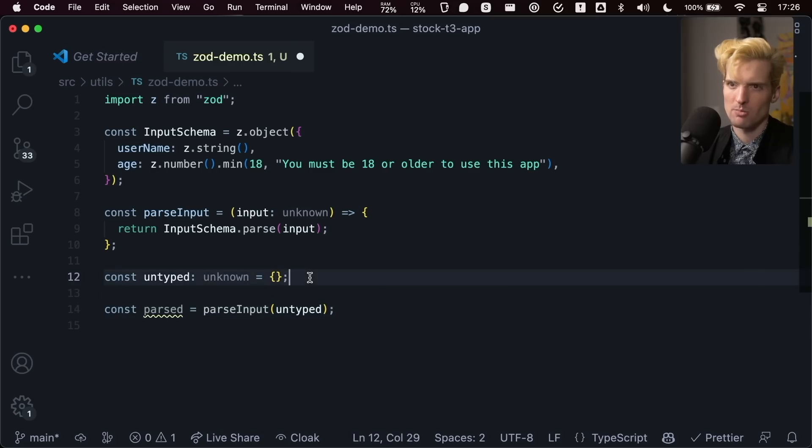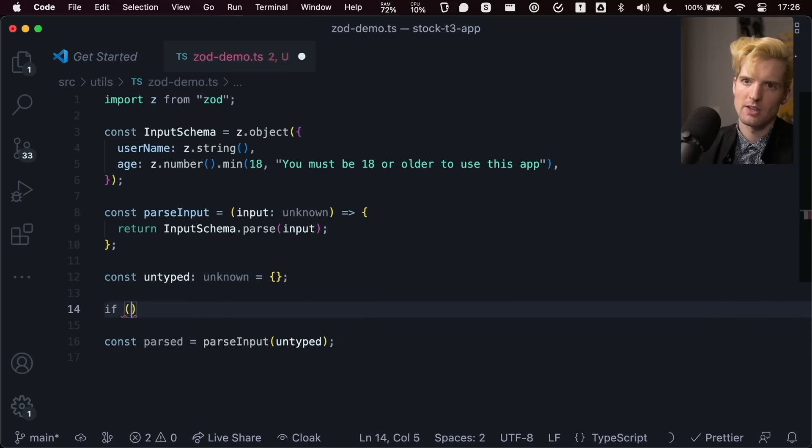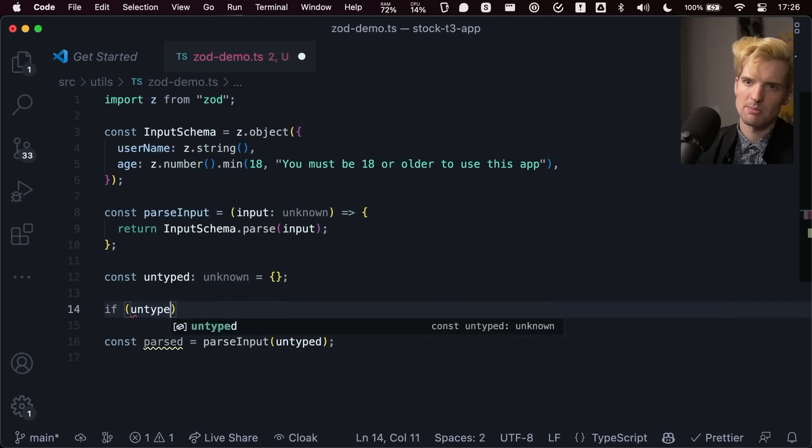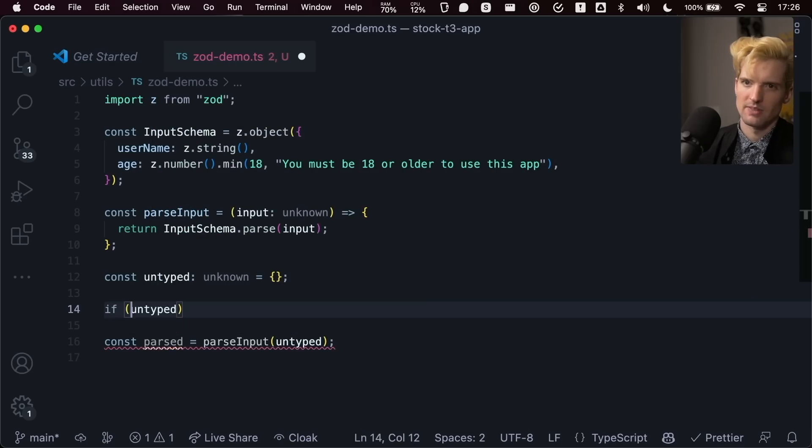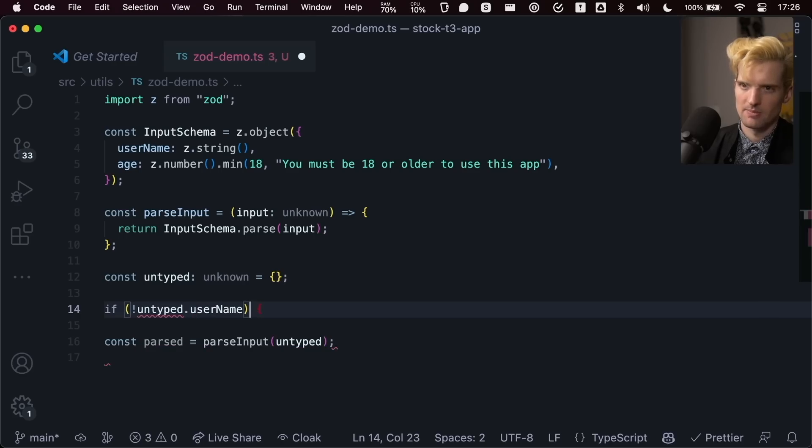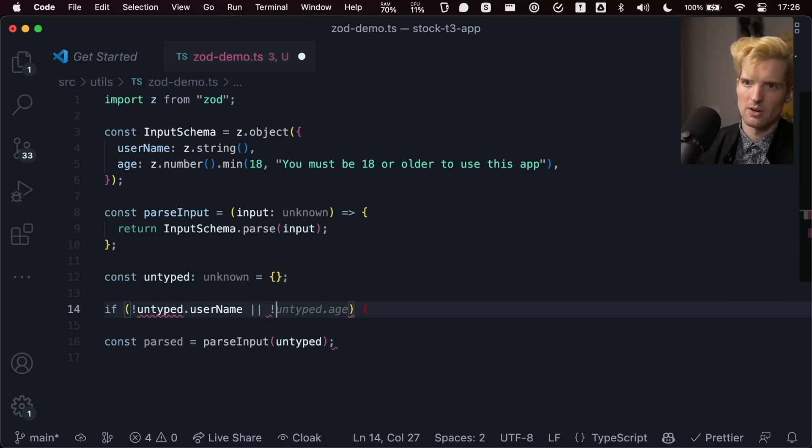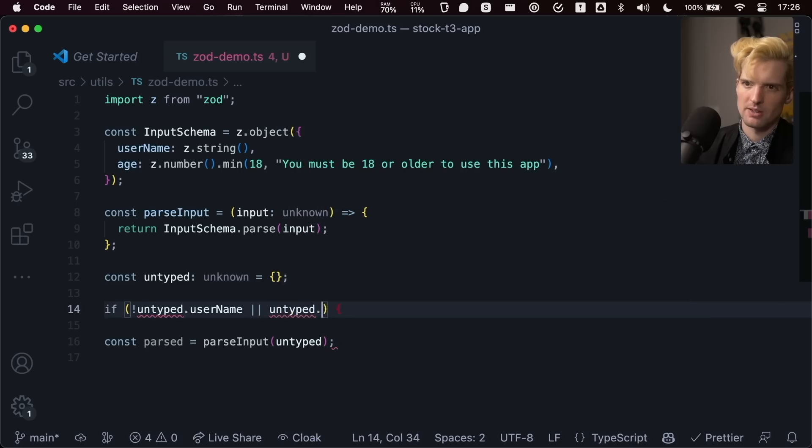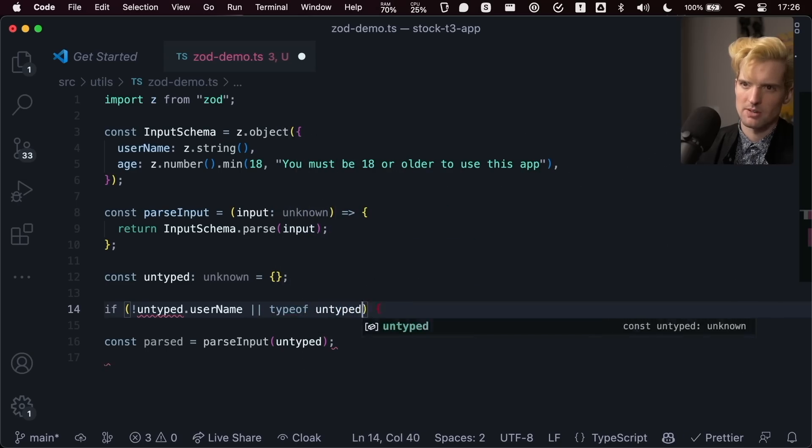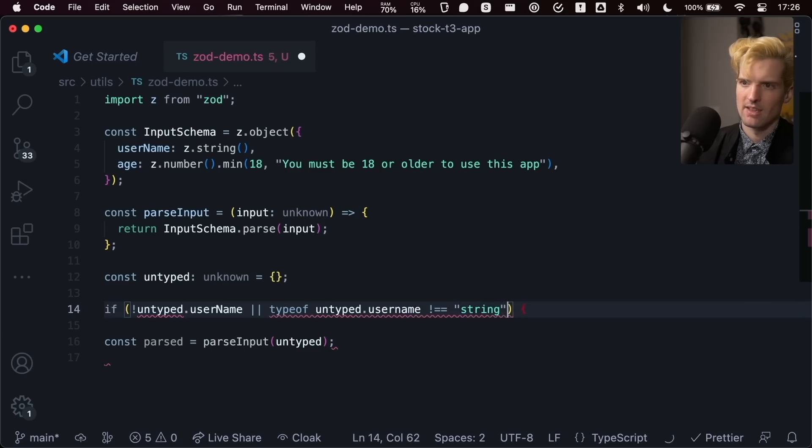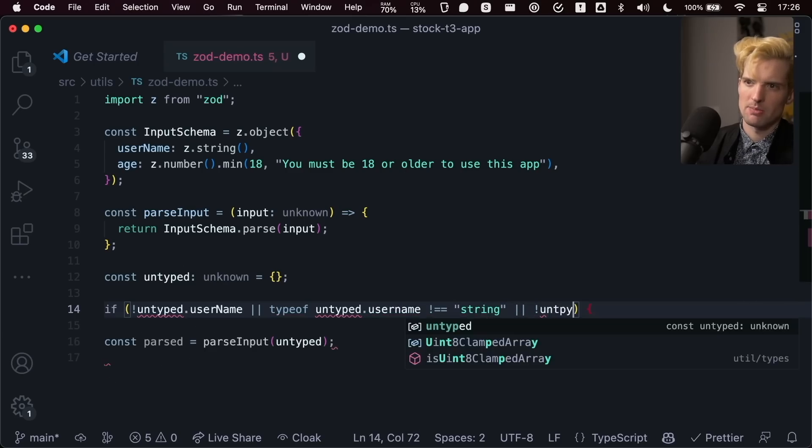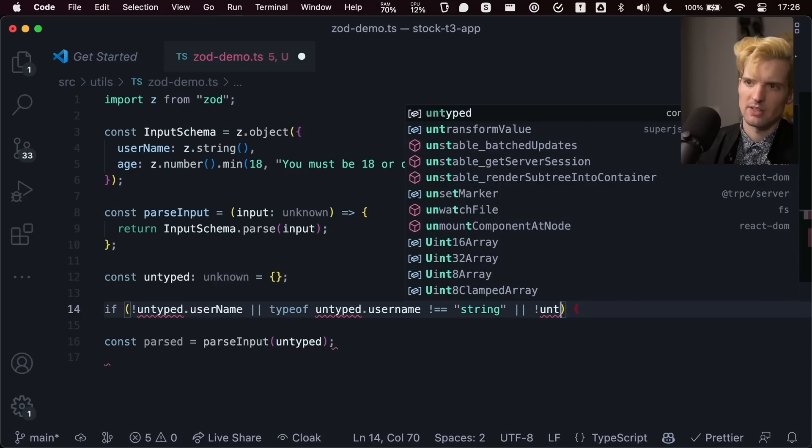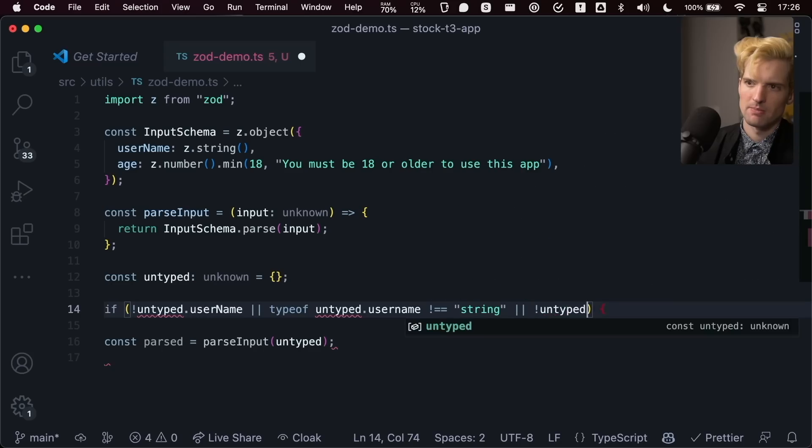This would basically be the equivalent of typing. Like if untyped, if no untyped dot user name or no or untyped dot user or type of untyped dot user name is not equal to string or no untyped. Is it going to autocomplete that for me? I was starting to.